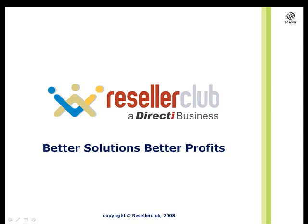You could also shoot out a mail to sales@resellerclub.com or you could email me directly at sridhar.l@resellerclub.com. I'll be showing you these email addresses again towards the end of this presentation.